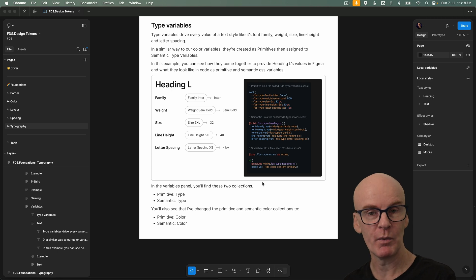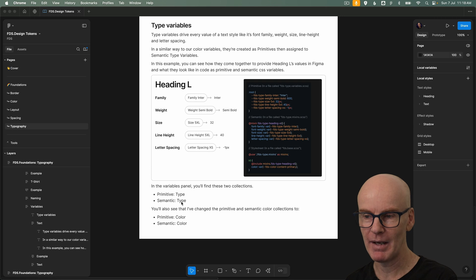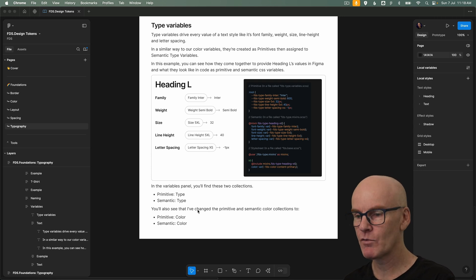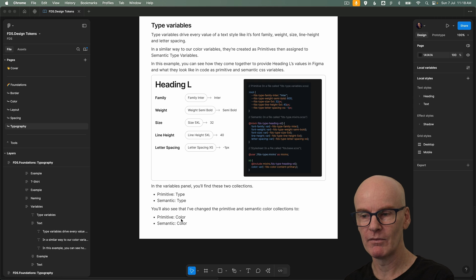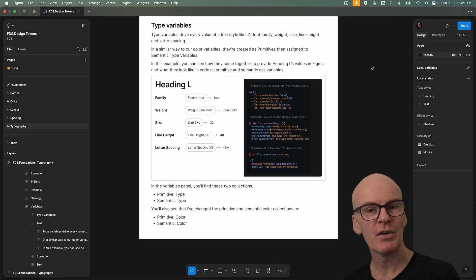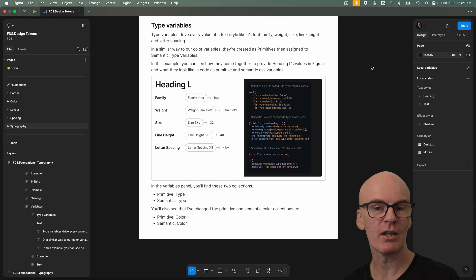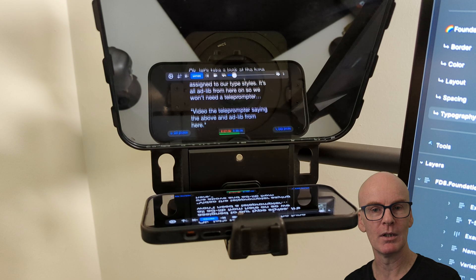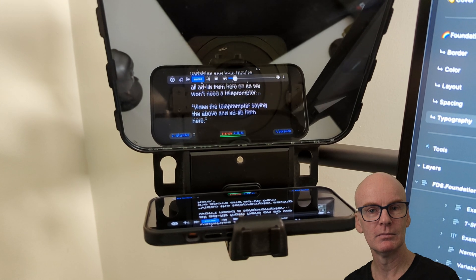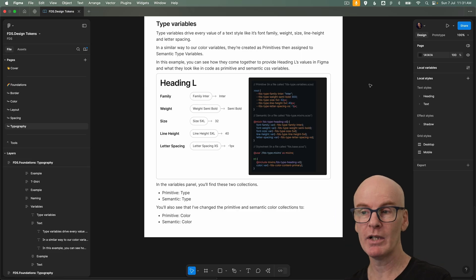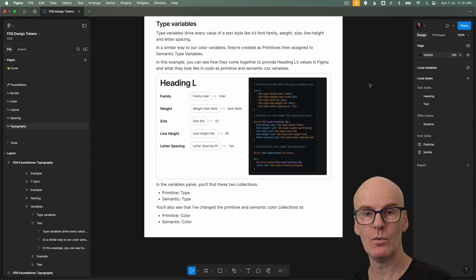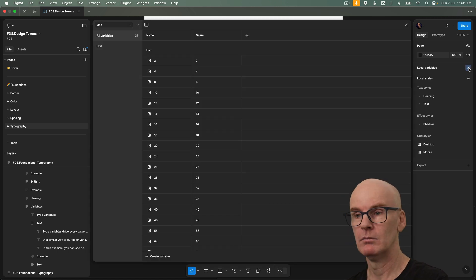And in the variables panel that we're going to have a look at soon you'll find these two collections primitive type and semantic type. You'll also see that I've changed the primitive and semantic color collections to primitive color and semantic color to match them. Okay let's look at the type variables and how they're assigned to our type styles. So I'll add lib from here so we won't need a tally prompter. All right and you've figured out by now we're using figma ui3 so where are they? Oh there they are.